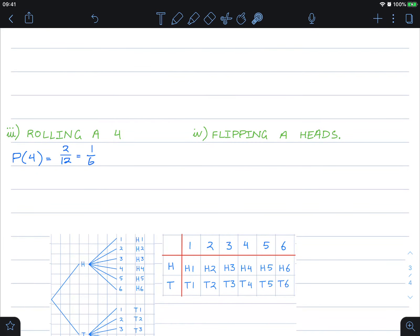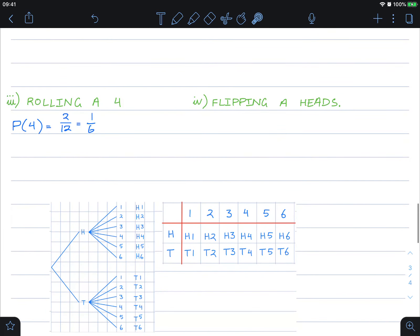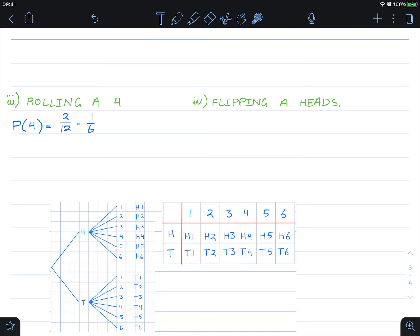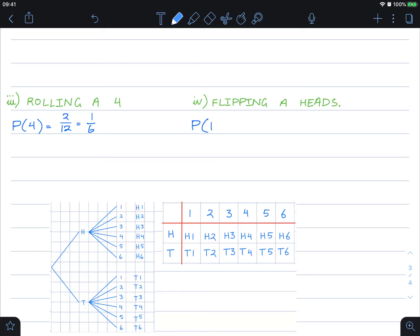Lastly, the probability of flipping heads: all the heads outcomes — heads-one through heads-six — give six boxes out of the total of twelve, so the probability of heads is six out of twelve, which is the same as one half.